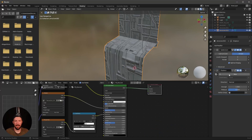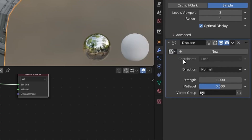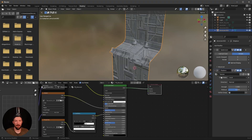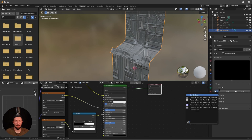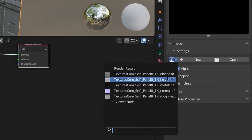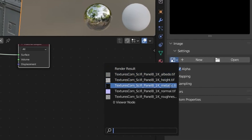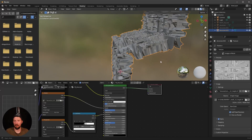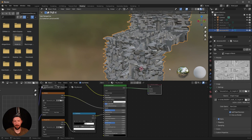Now add a Displace modifier. Create a new texture, then go into the Texture Properties and select the displacement/height map that we unlinked from the texture setup. Select the height map — that's looking good but not perfect.